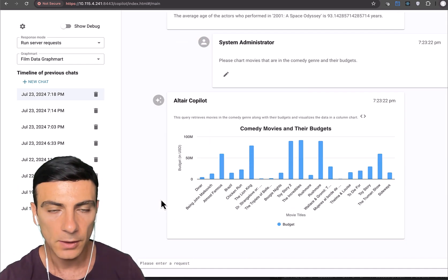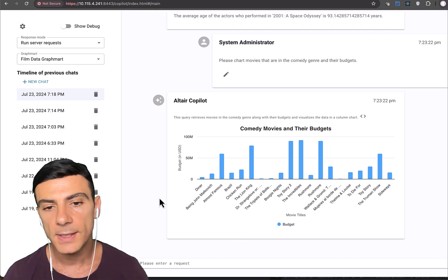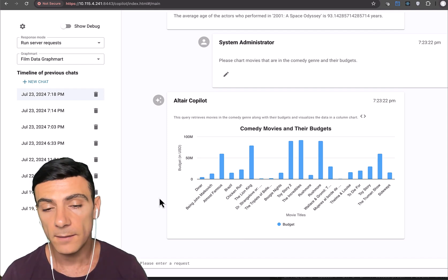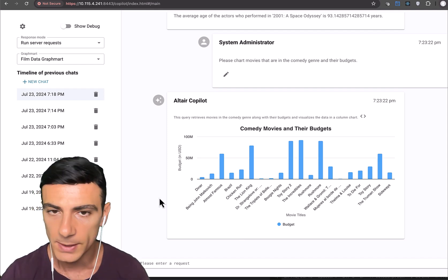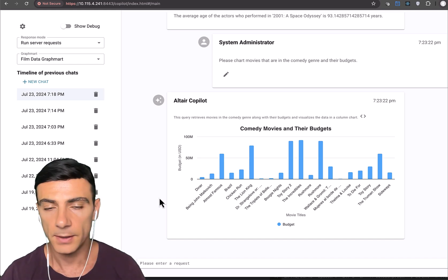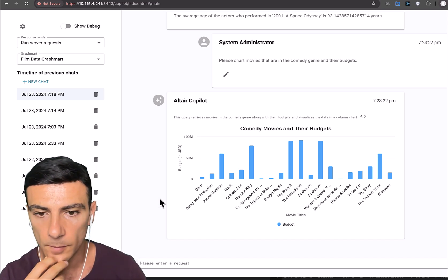Oh, nice. It understood. And not only did it understand, but actually gave us a hint that it should be a chart and more specifically a bar chart. And here it is. Kind of cool.